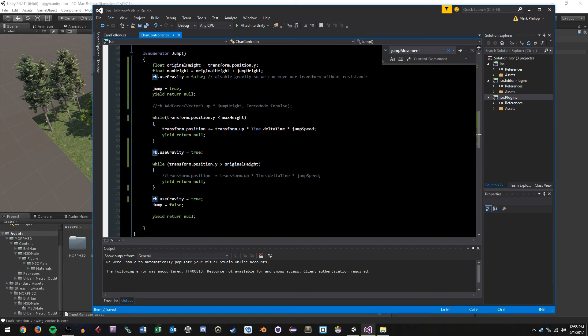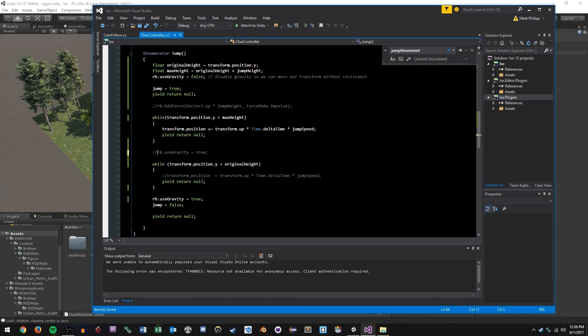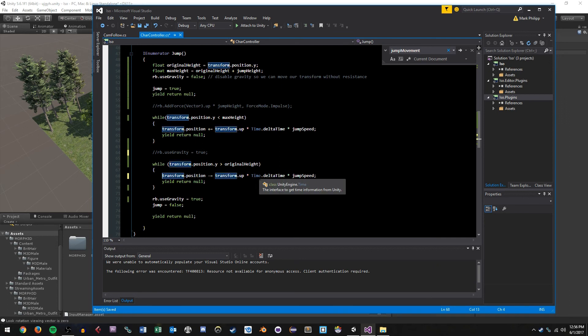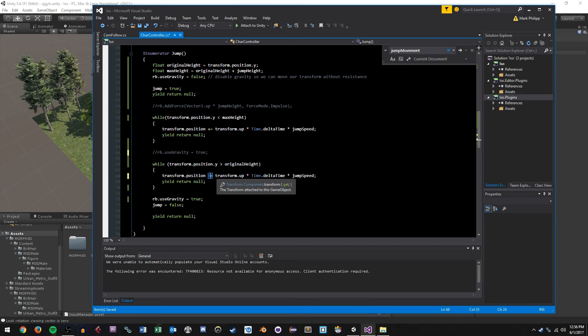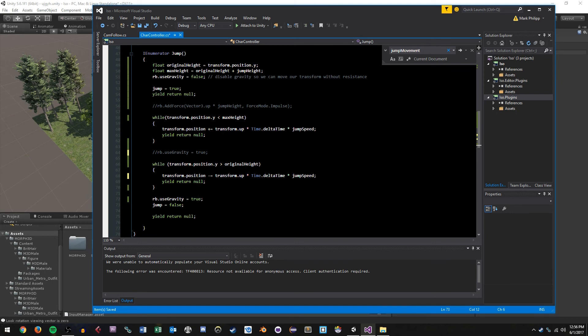And if we wanted to take this a step further, we could even do away with the gravity entirely. So I can, right here, after we've jumped to our max height, we can tell it not to turn gravity back on. And then instead, we can, in our while statement here, decrement our position by transform dot up times time dot delta times jump speed. It's the same equation as this, except we're subtracting now. So what this is going to do is take our y position and basically decrement it every frame. And then once we're back to our original height, we turn gravity back on for normal game motion, and then set jump to false and we yield return null.